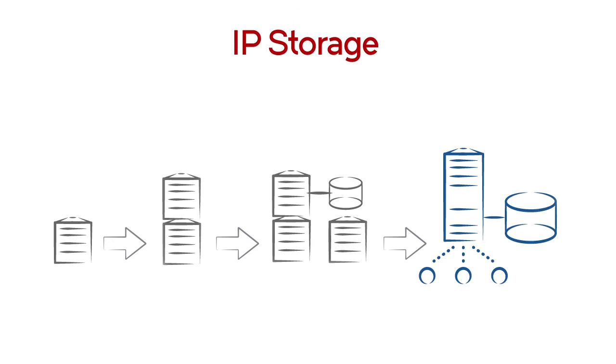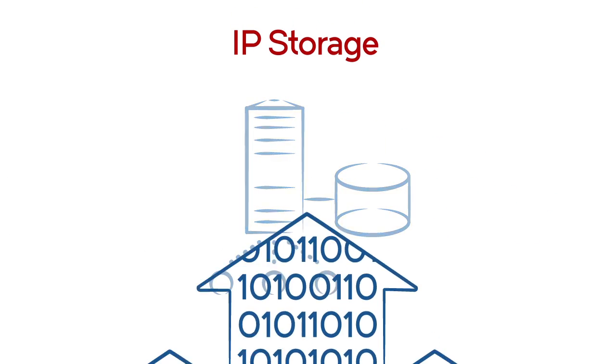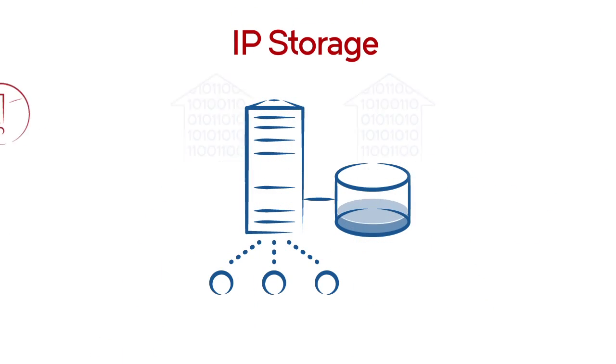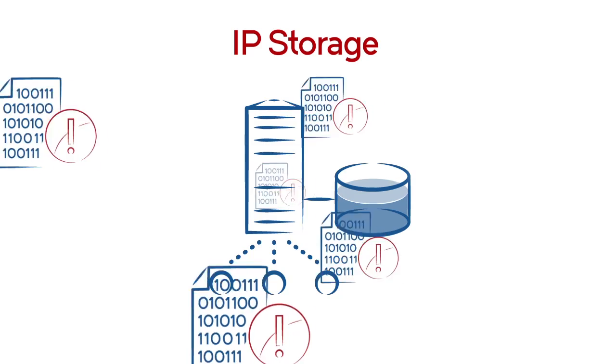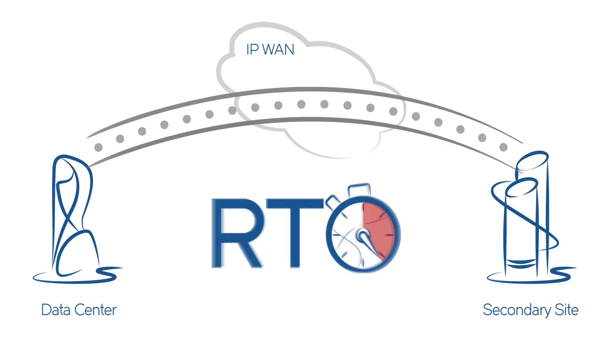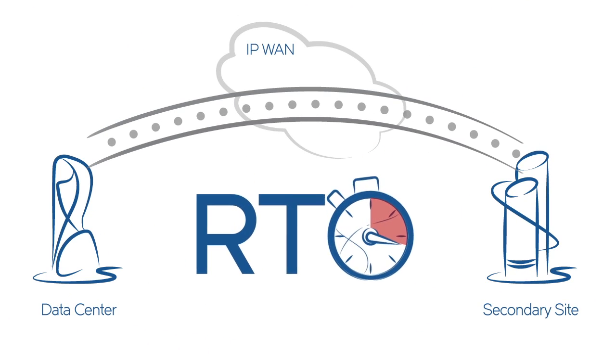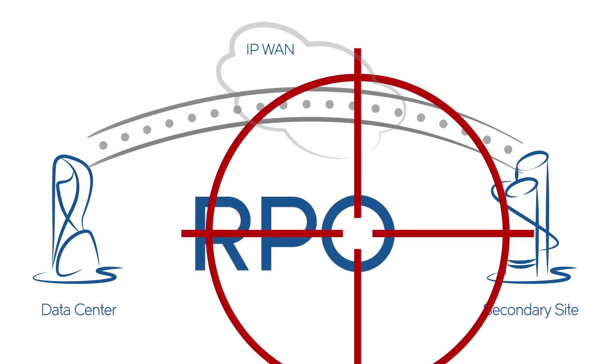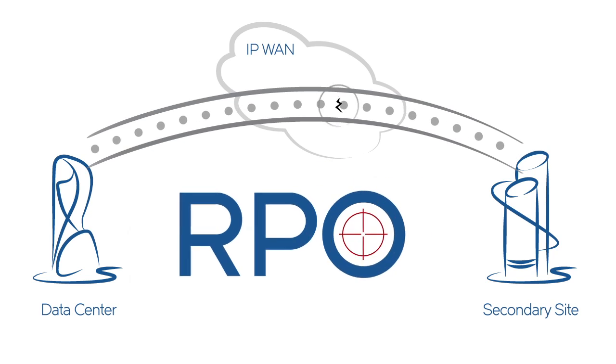IP storage has evolved to take on more data and more business-critical workloads, making recovery objectives more critical and harder to achieve.